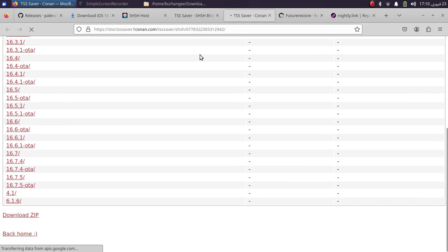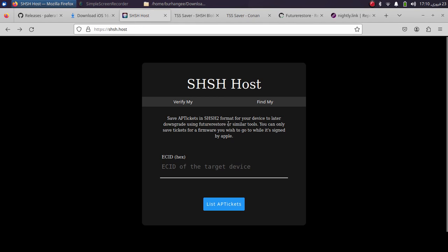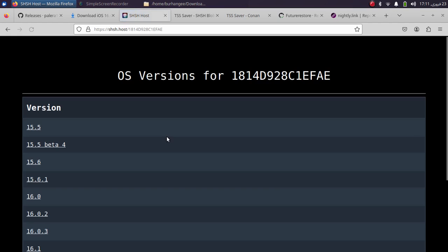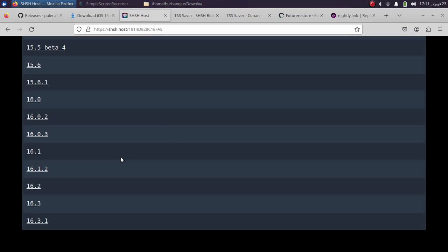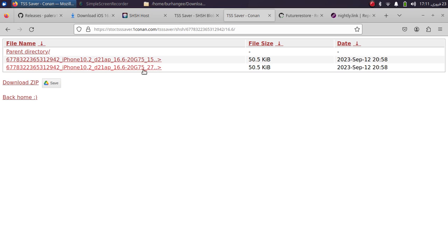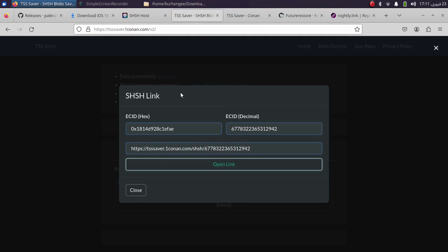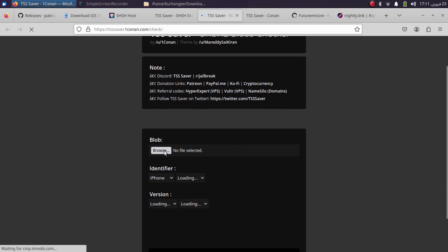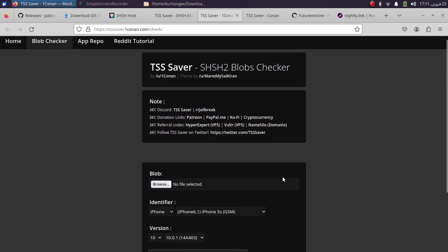TSS Saver will list all your saved blobs. Alternatively you can use SHSH.host — hit 'Find My', paste your ECID, and it will list all your saved blobs. If you did not save your blobs, they will not be listed. To verify a blob is valid, head to the TSS Saver website, hit 'Blob Checker', upload your blob, and check its validity.